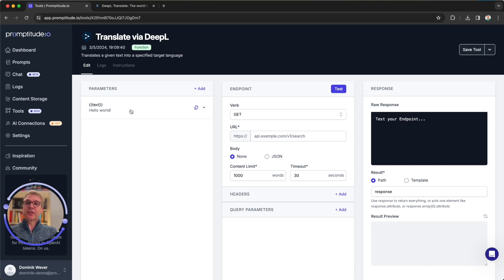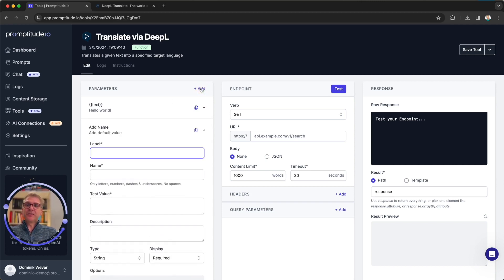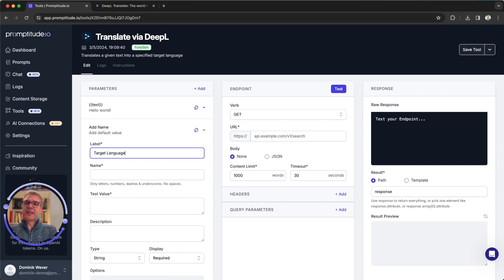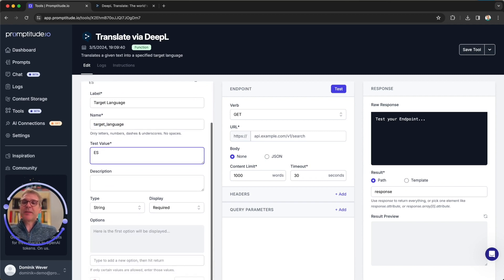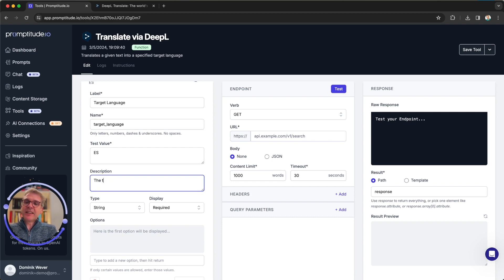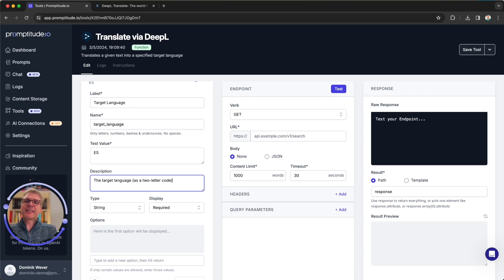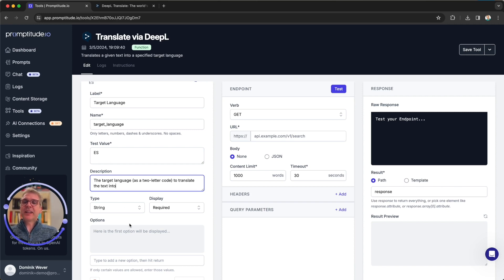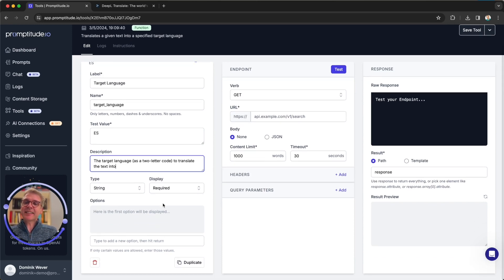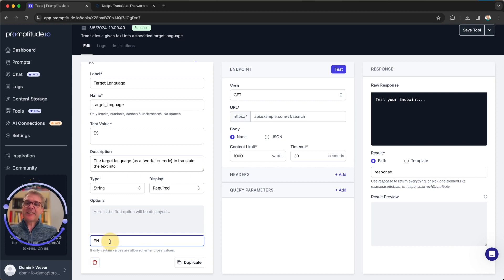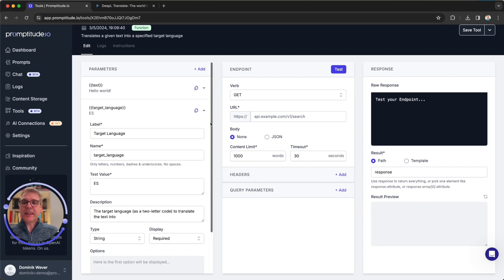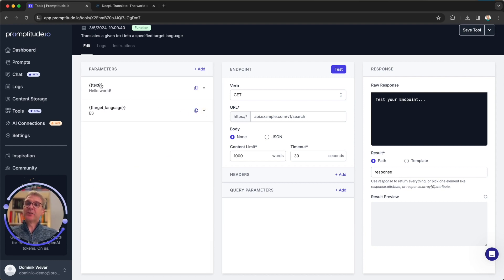You also have the possibility to define if there are only certain options available. And we're going to do that in the next step. So of course, to translate text, we should tell the model what should the text be translated to. So let's add a target language to translate to. Let's test that with ES for Spanish. And again, the target language as a two letter code to translate the text into. In this case, again, this is required. We do need the target language and we could use these options like EN for English, etc. So this is how you can add options.